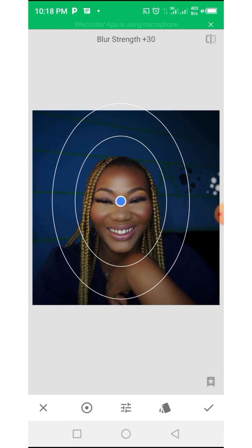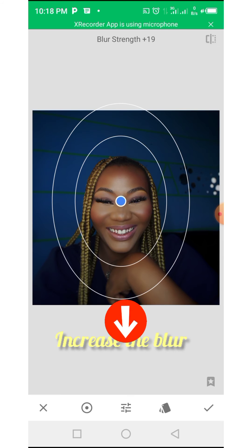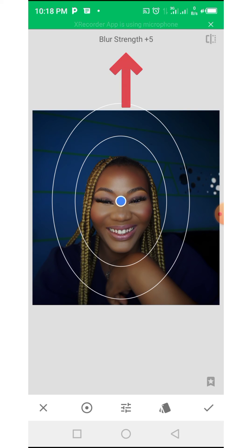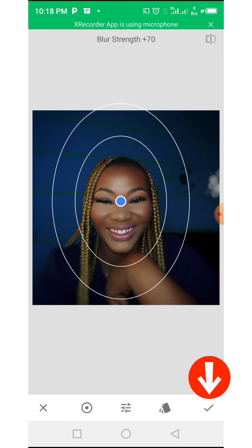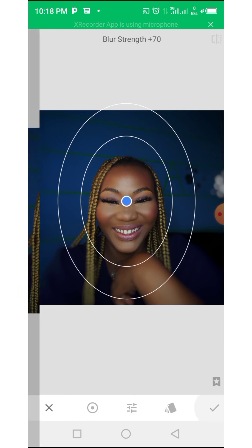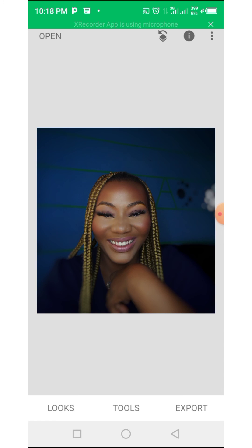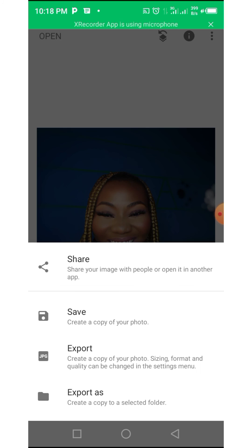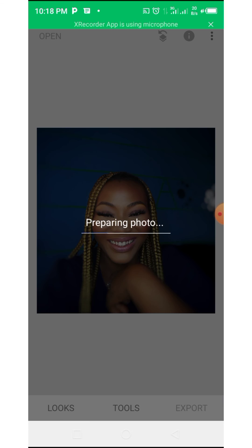When you want your background to be blurred, select Lens Blur and increase the blur to your satisfaction. If you want to decrease it, you decrease it. Then you save again. After this, we are going to export — you save and you are done.